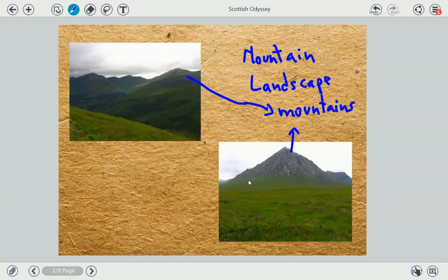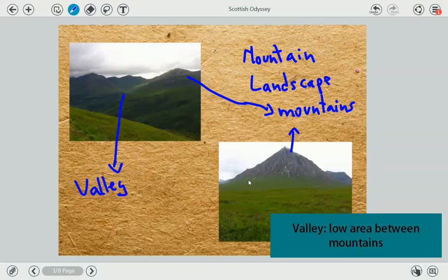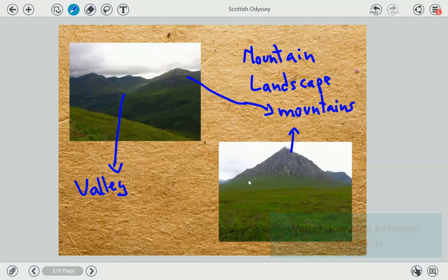And by the way, do you know what this is? This is called a valley. A valley is the lowland between two mountains. So we have mountains here and here, and the lowland between two mountains we call it a valley.